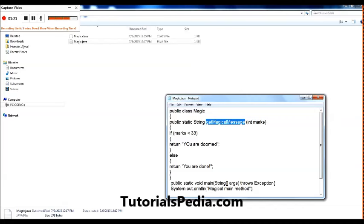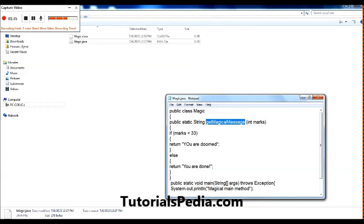If the marks, which is an integer value sent as a parameter to this method, is less than 33, I am just returning that you are doomed. And if it's greater than 33, that is in the otherwise case, I am sending the message as a return value you are done.